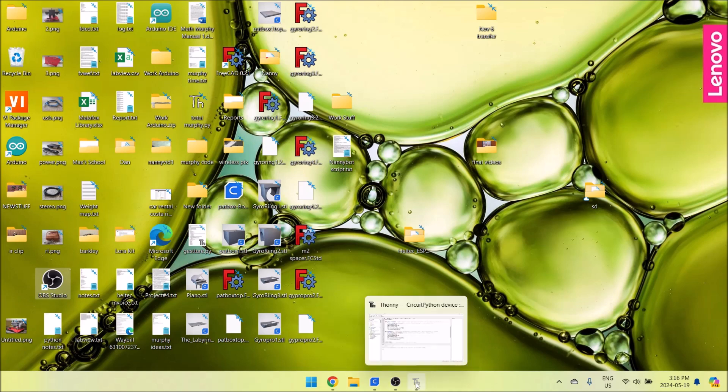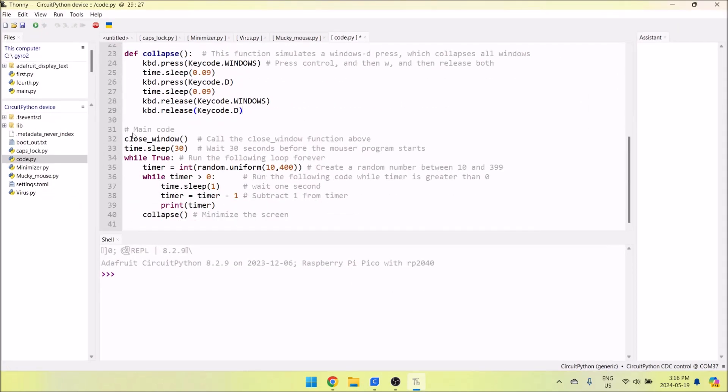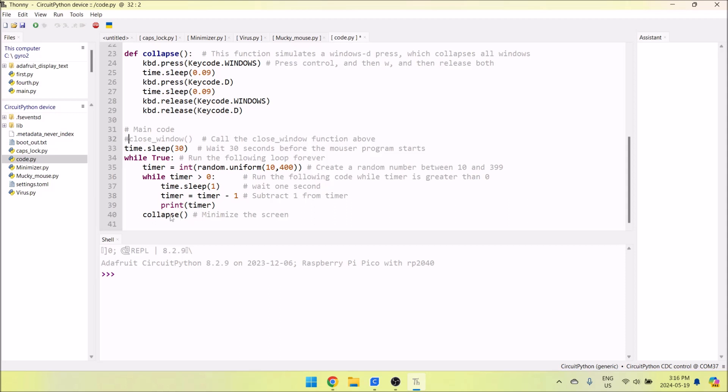The code on power up closes the window that shows the code, waits 30 seconds, and then selects a random timer value between 10 and 400 seconds. It starts counting down. You can actually print this if you want to see it. You'll have to comment close_window out. After the timer runs out, the program will execute.